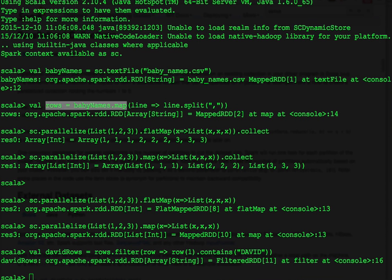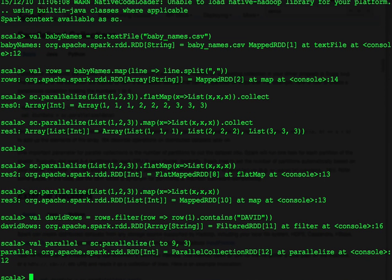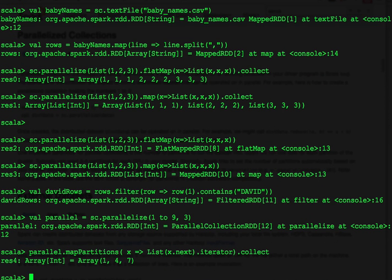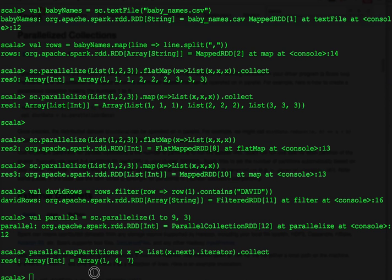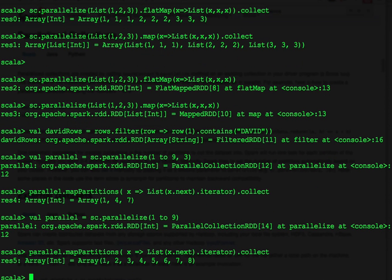Let's create a parallelize collection. And then call map partitions. Let's compare that with the default parallelize.